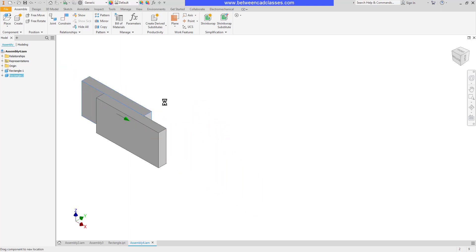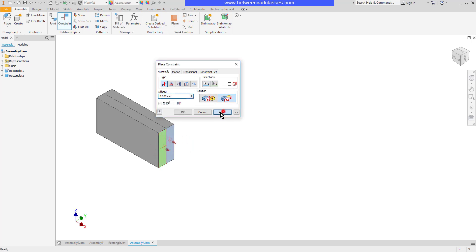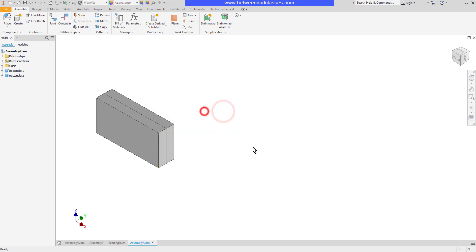I'll go ahead and click apply then cancel. Now you can see I'm only able to just simply move it back and forth. So now for my last constraint I will create another flush between two of the side surfaces here and then apply. Notice the degrees of freedom symbol is gone because they are fully constrained now.